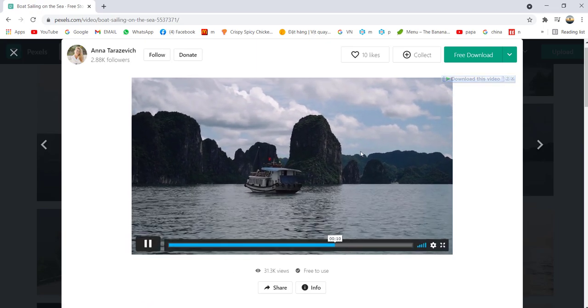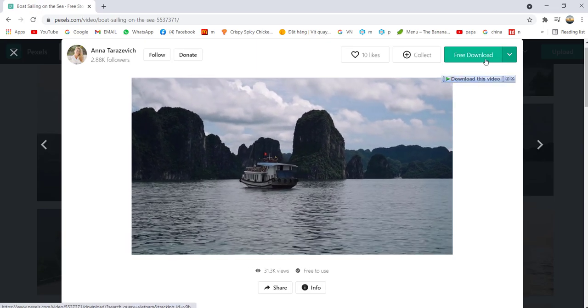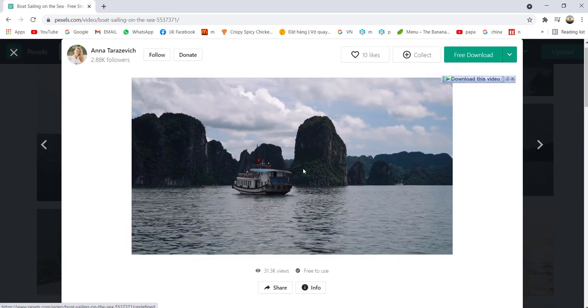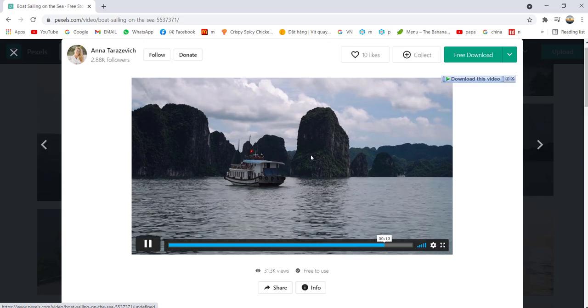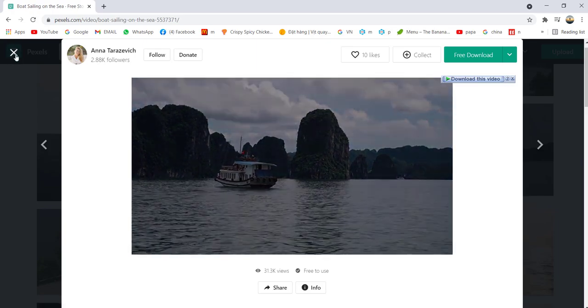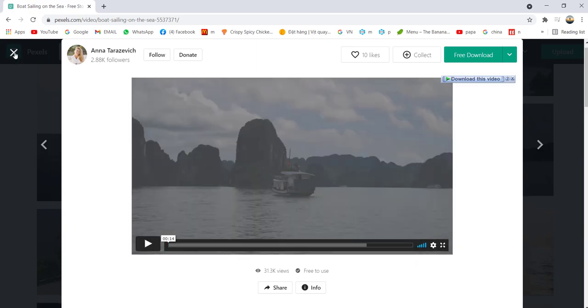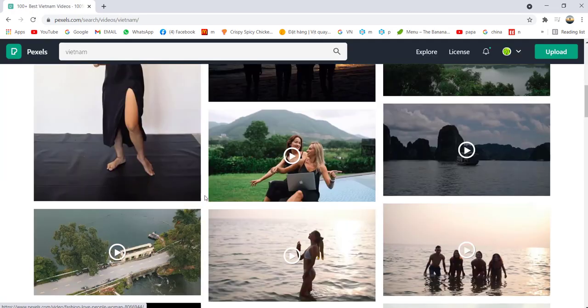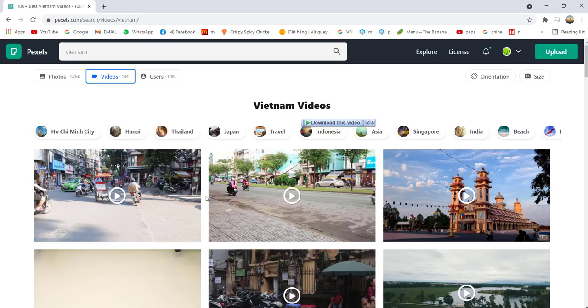All right, let's click here free download. It's just a short 10 second video.